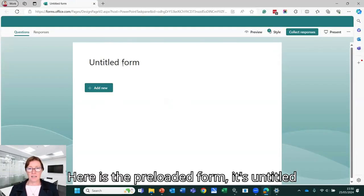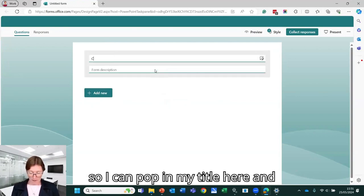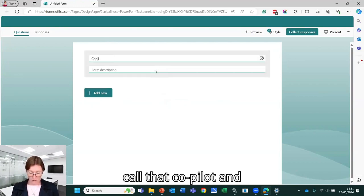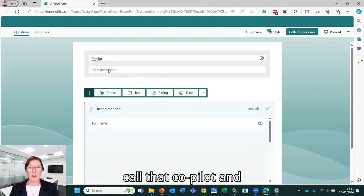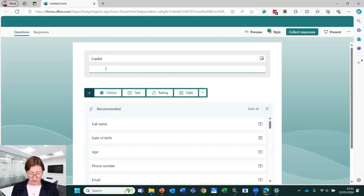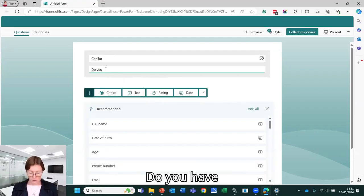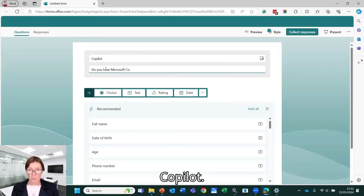So here is the preloaded form. It's untitled. So I can pop in my title here. I'm going to call that Copilot and the description. Do you have Microsoft Copilot?